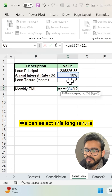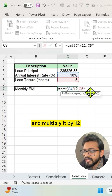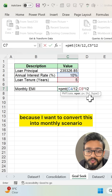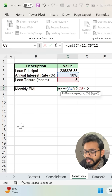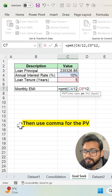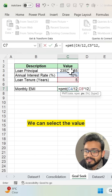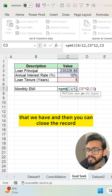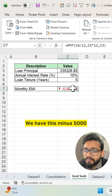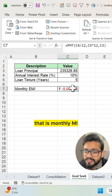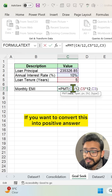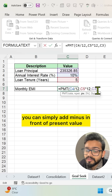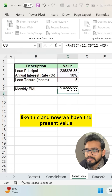We select the loan tenure and multiply it by 12 to convert it into a monthly scenario. Then use a comma for PV, that is present value. Select the value that we have, close the bracket, and press Enter. We get minus 5000 as the monthly EMI. If you want to convert this into a positive answer, you can simply add a minus sign in front of the present value.